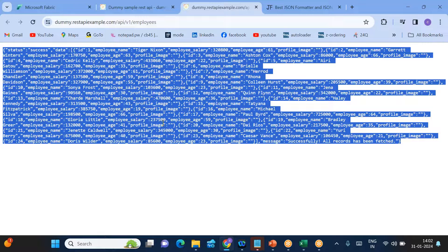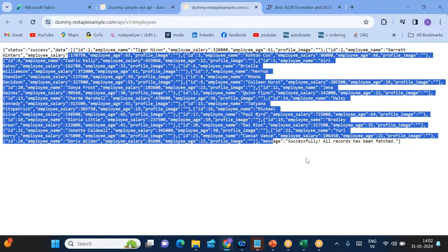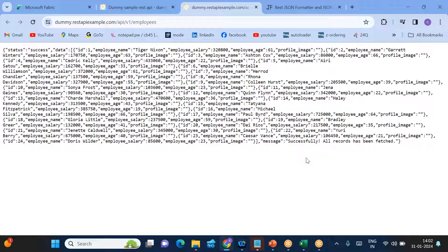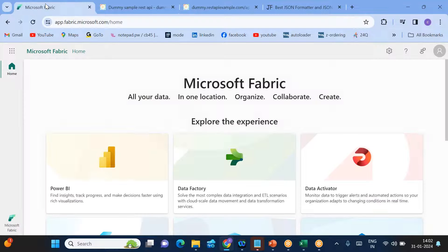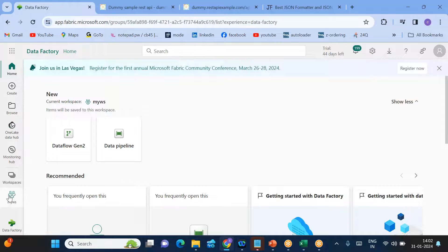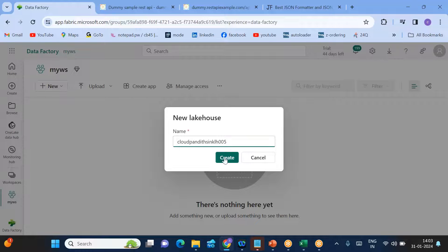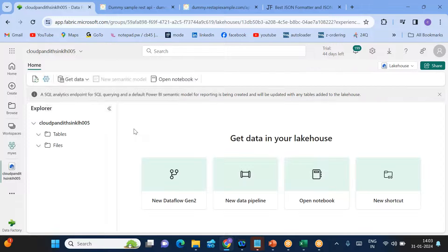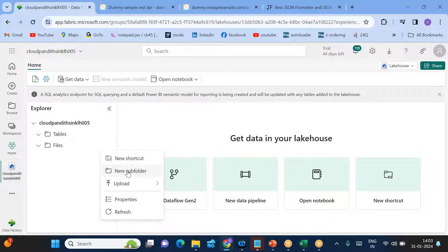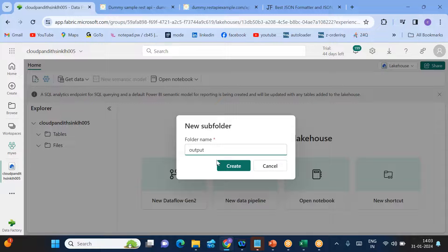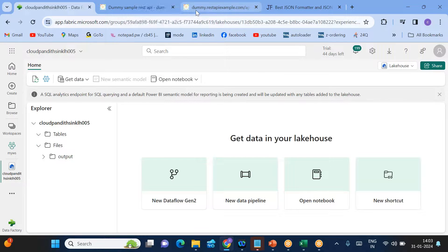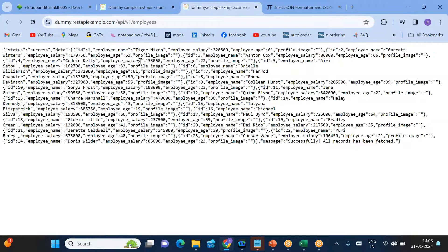To get this response and copy it into the Lakehouse, we'll use a data pipeline with a web activity, set variable, and copy activity. The source is the REST API link and the sink is the Lakehouse. Let me go to Data Factory, go to my workspace, click New, and create a Lakehouse called 'cloud-fundate-sync-lakehouse-001'. Since that name already exists, I'll use '05'. Now in this Lakehouse I'll create a folder called 'output folder'.